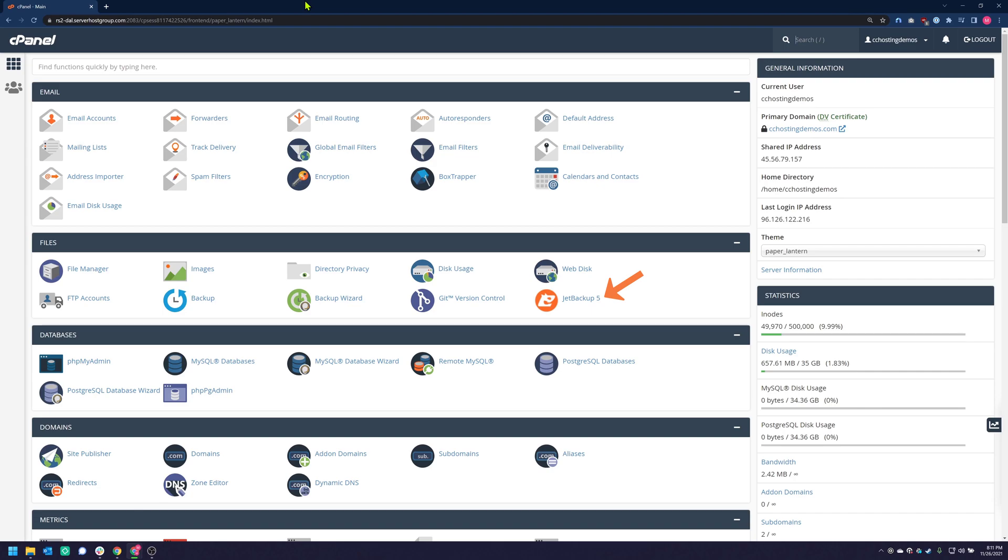Next, look for the Files area in your cPanel and find the JetBackup icon. Click on it to open JetBackup.